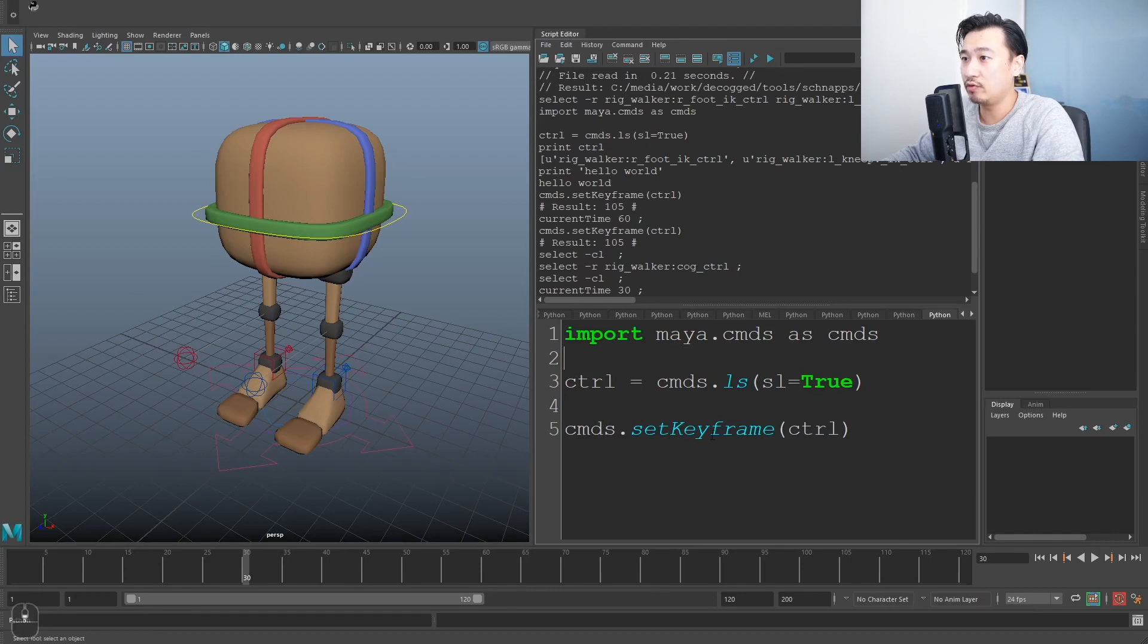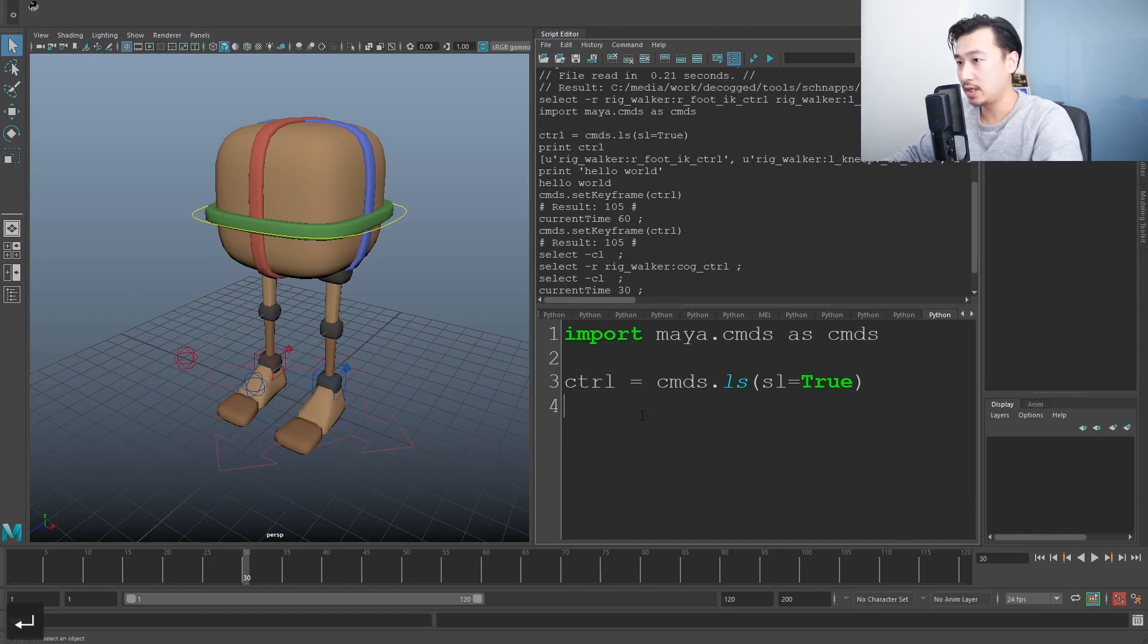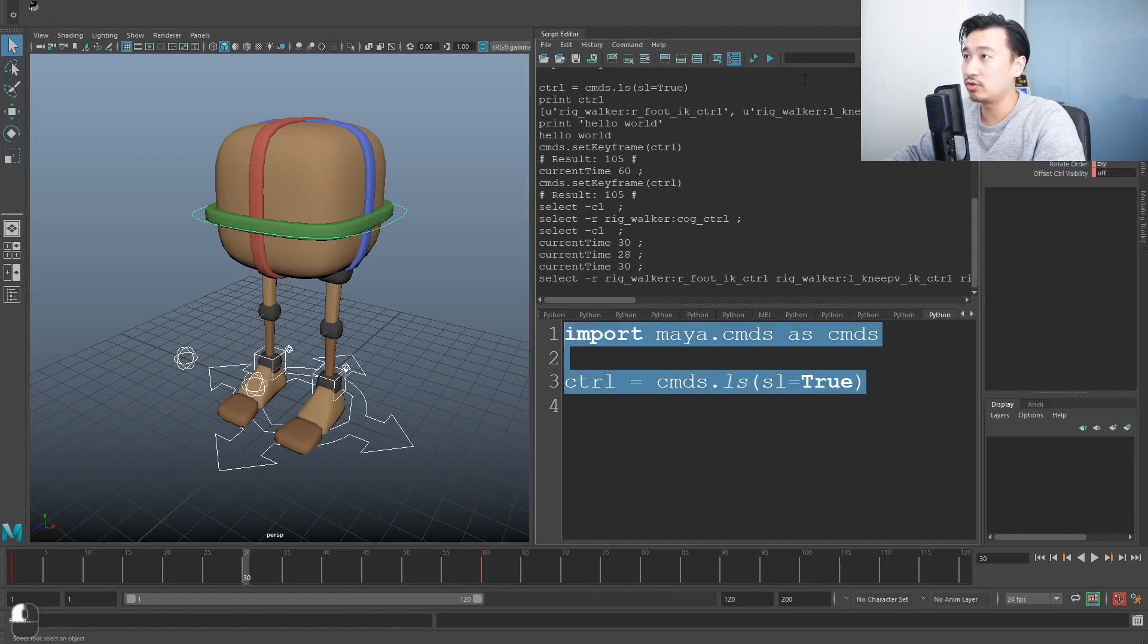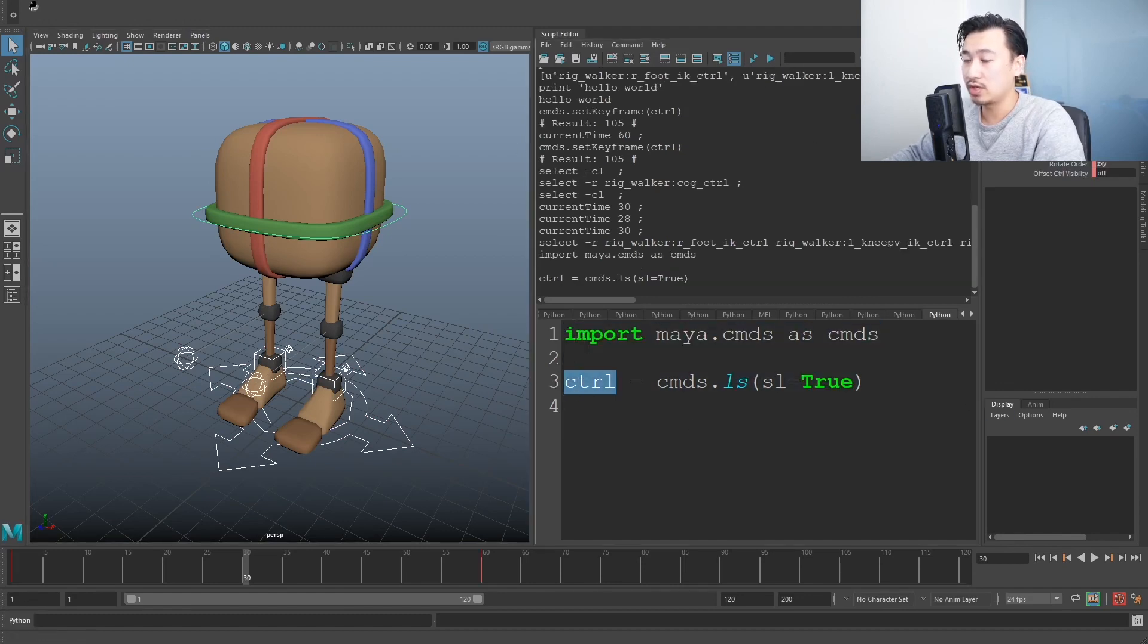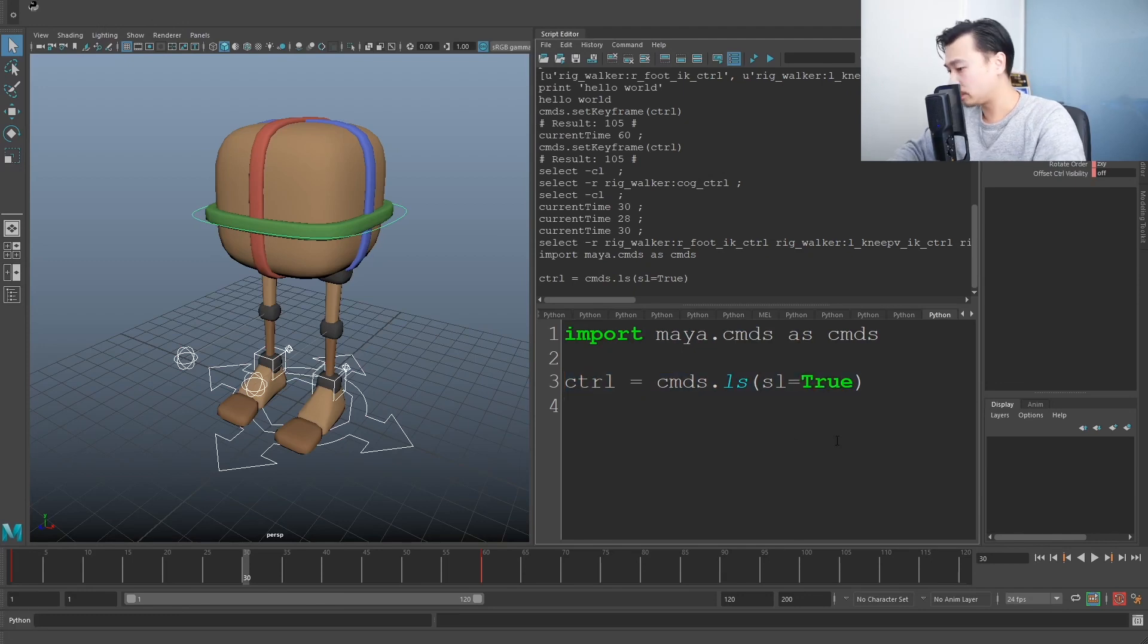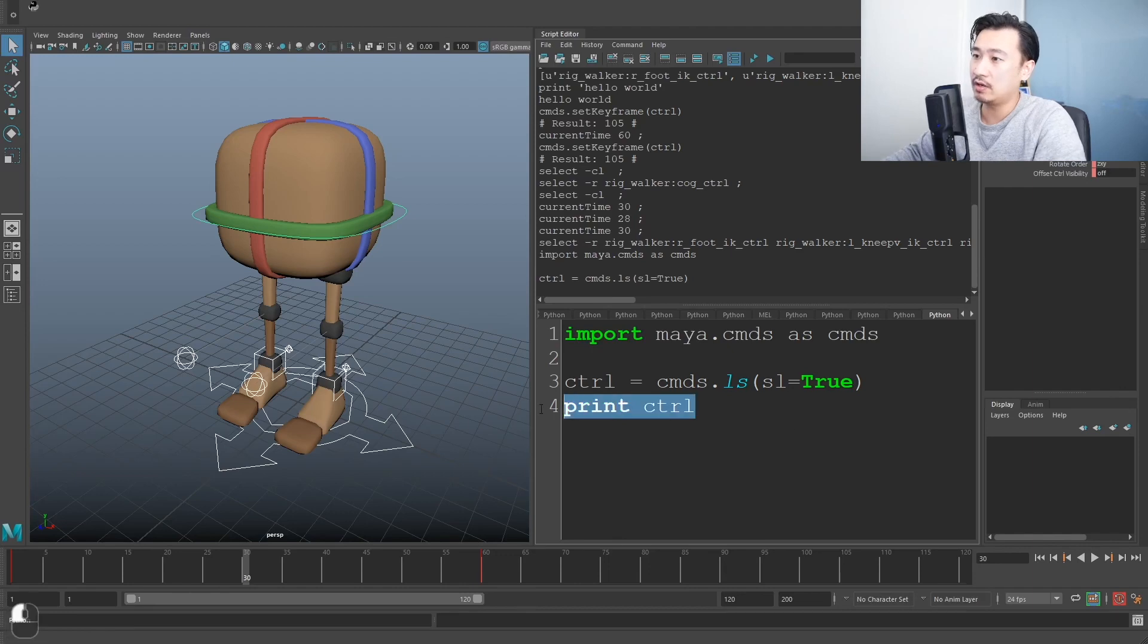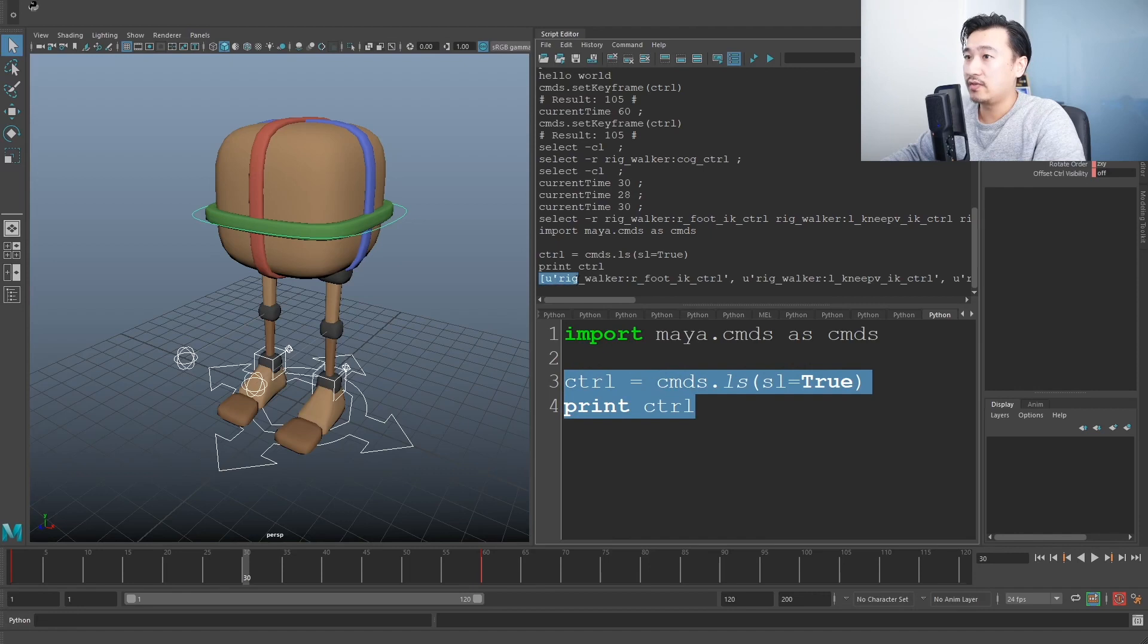If you remember, we stored all the controls and we printed them. So I'm going to do the same again, I'll just grab all these controls, run this again. So it stores all the controls, all the names of controls in this control variable. Let's print it out, print ctrl. And it's given us a big list.